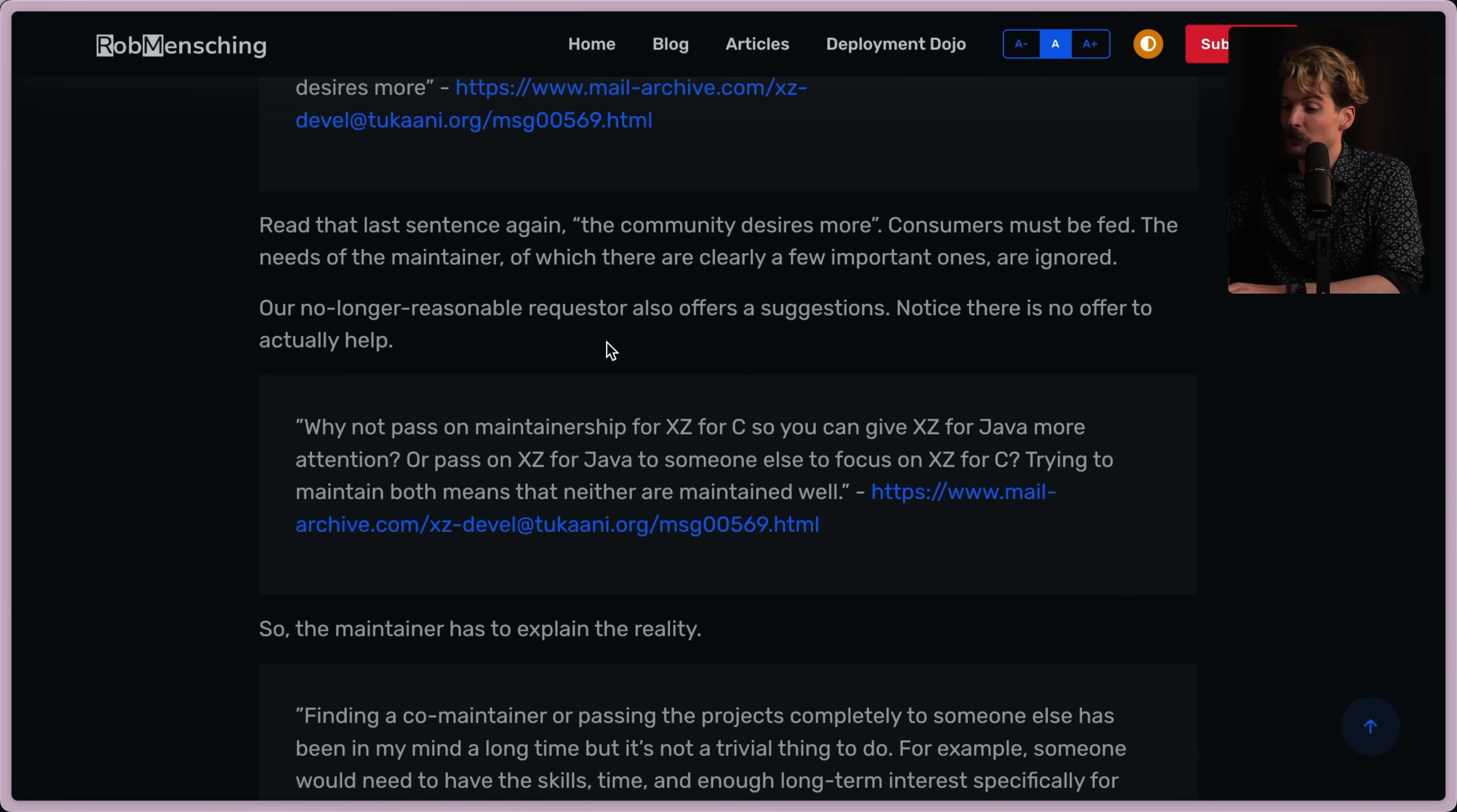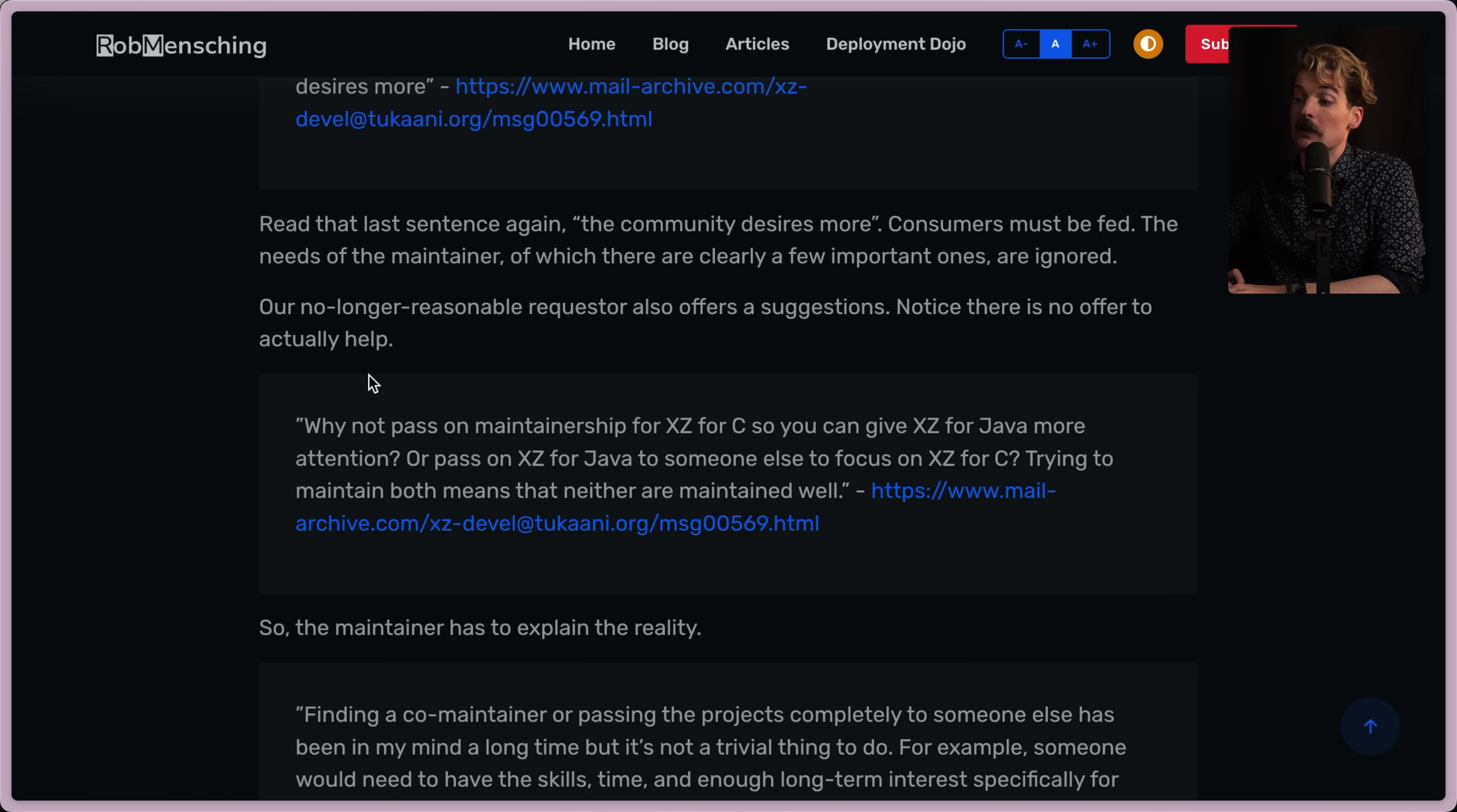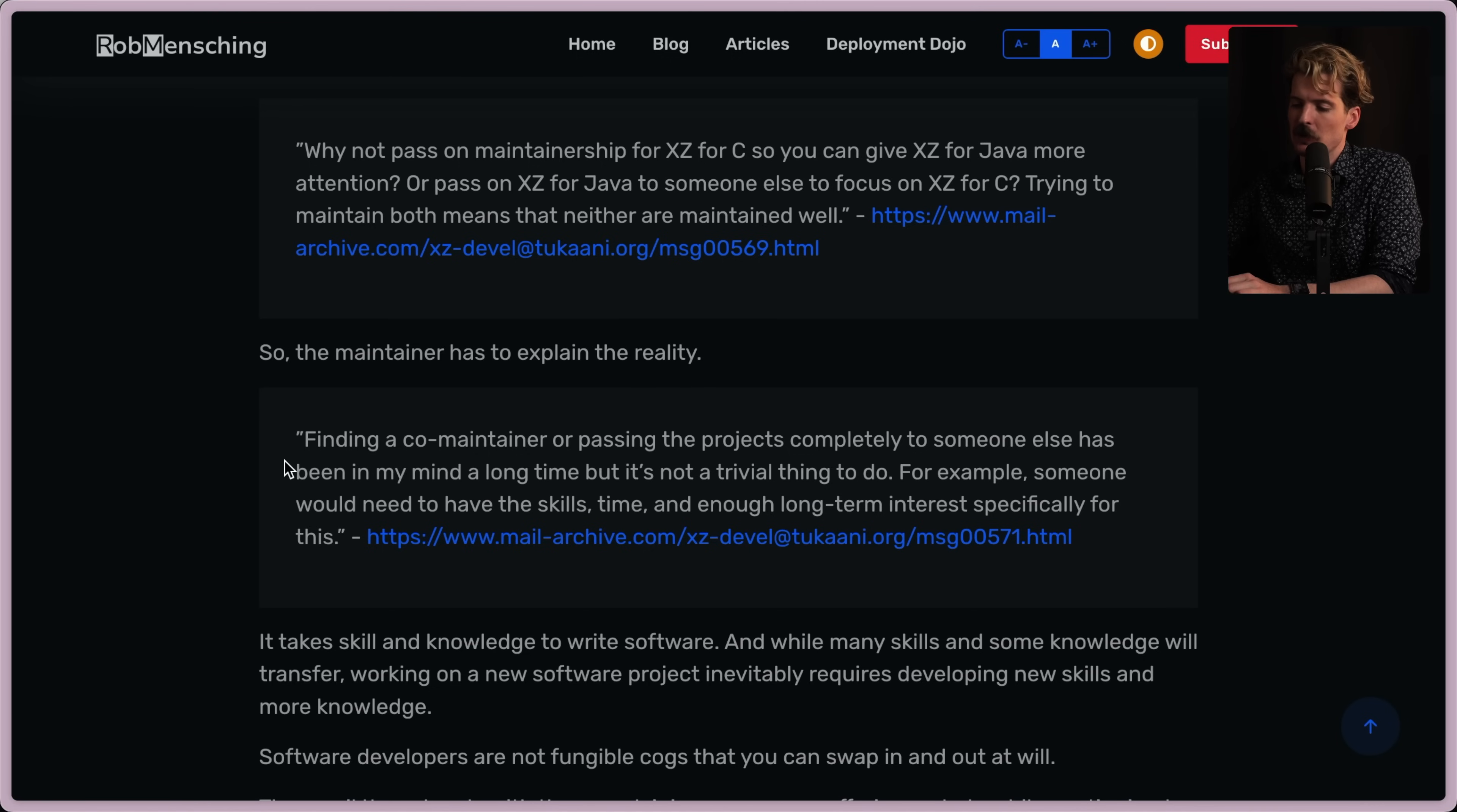Our no longer reasonable requester also offers a suggestion. Notice that there is no offer to actually help. There never is. They're always bitching because they want you to do the work for them. Why not pass on maintainership for XZ for C so you can give XZ for Java more attention or pass on XZ for Java to someone else to focus on that for C instead. Try to maintain both or trying to maintain both means neither are maintained well. I don't love the suggestion here. I think there's a way to say this that is kind and thoughtful but is not in a mailing list. It's in private conversations after you've built some trust with the person. This one is so far the one that feels the most well-intended but it's still a really dumb thing to say in a chain mail list that everyone can see like this. Then the maintainer explained the reality.